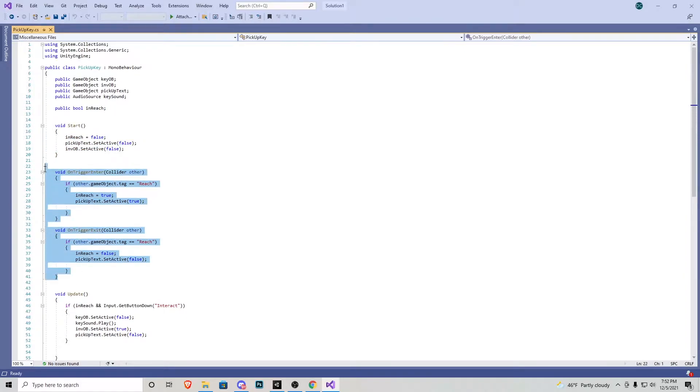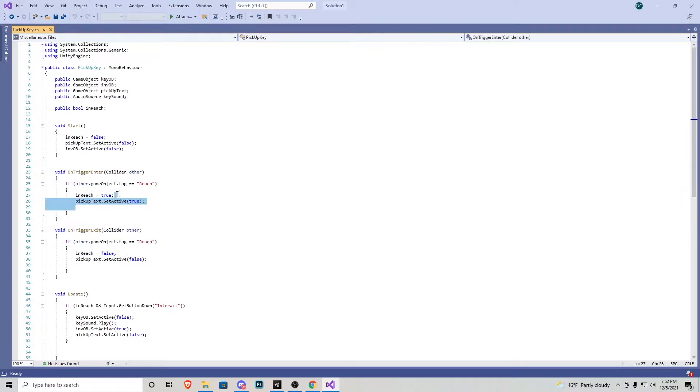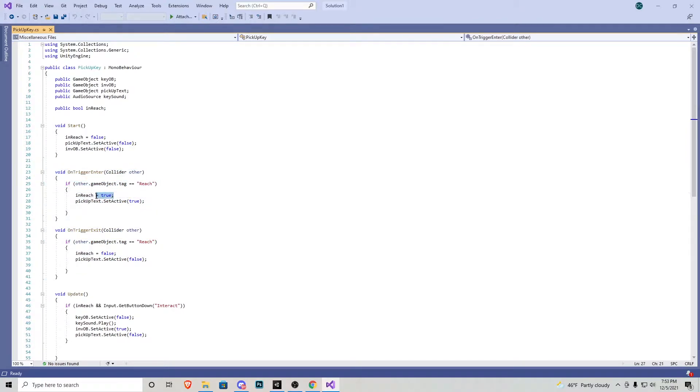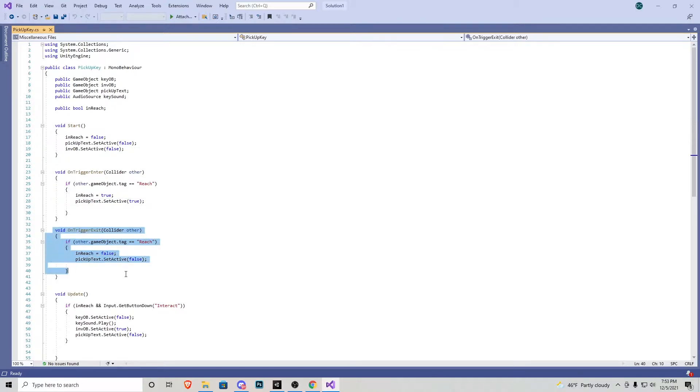Right here we have two voids on trigger enter and on trigger exit. Pretty much if we are looking at the key, in reach becomes true and we activate the text saying to pick it up. And then if we stop looking at it, it does the opposite.